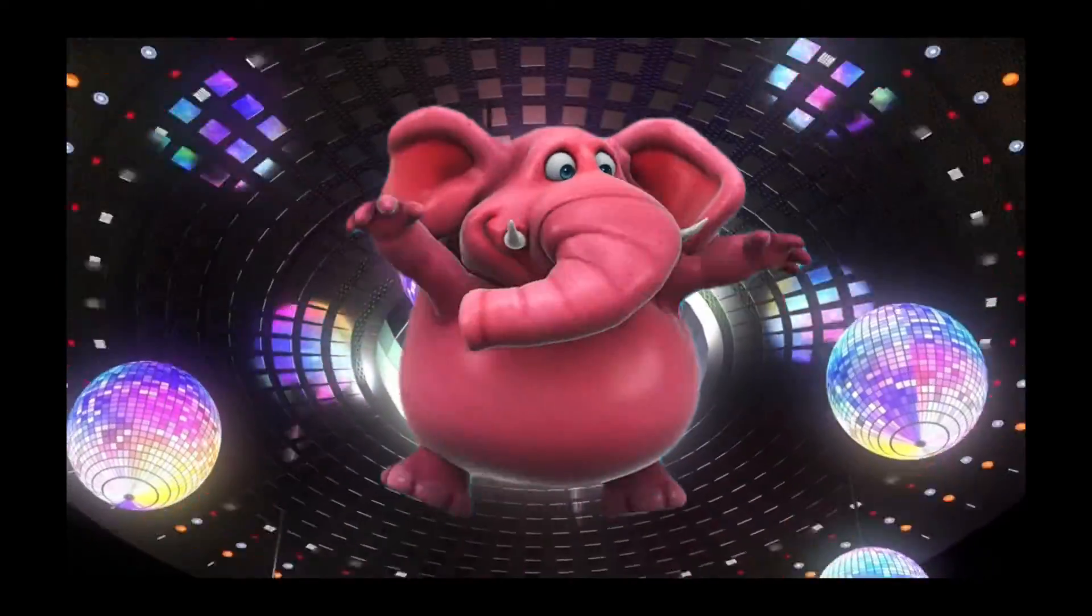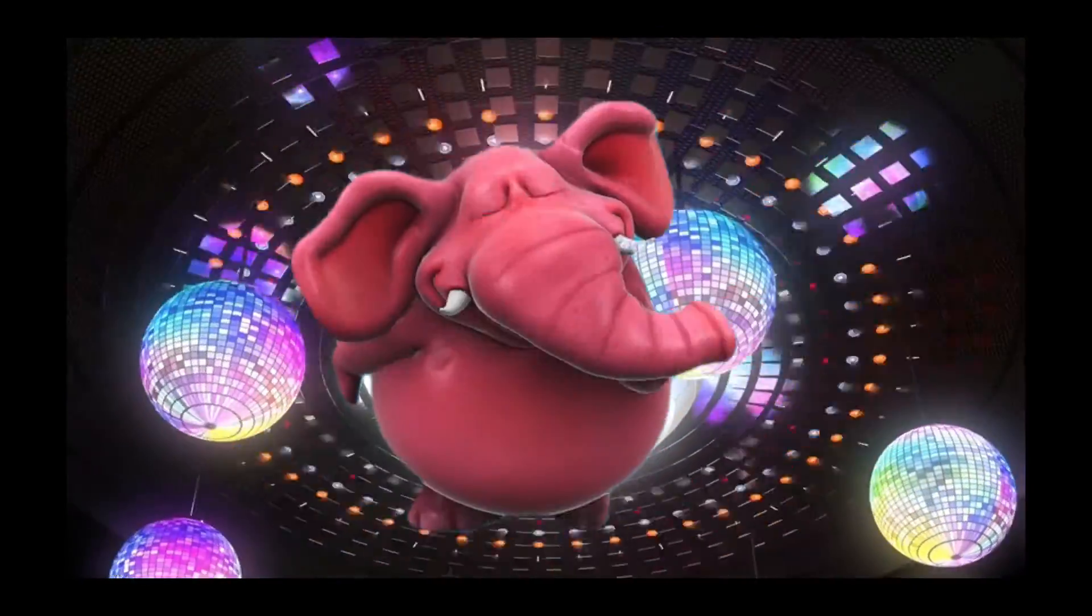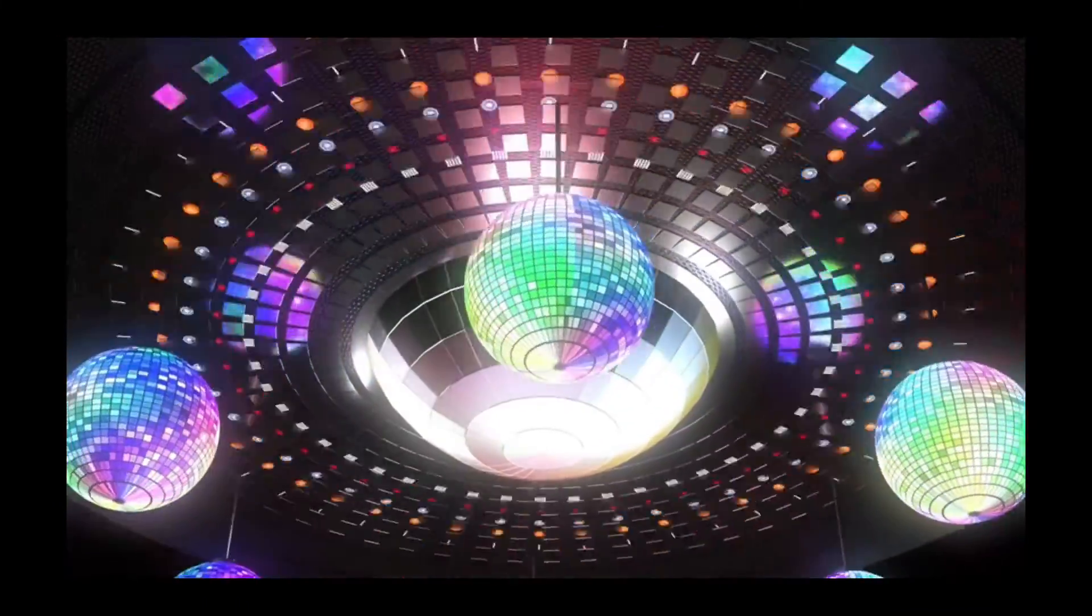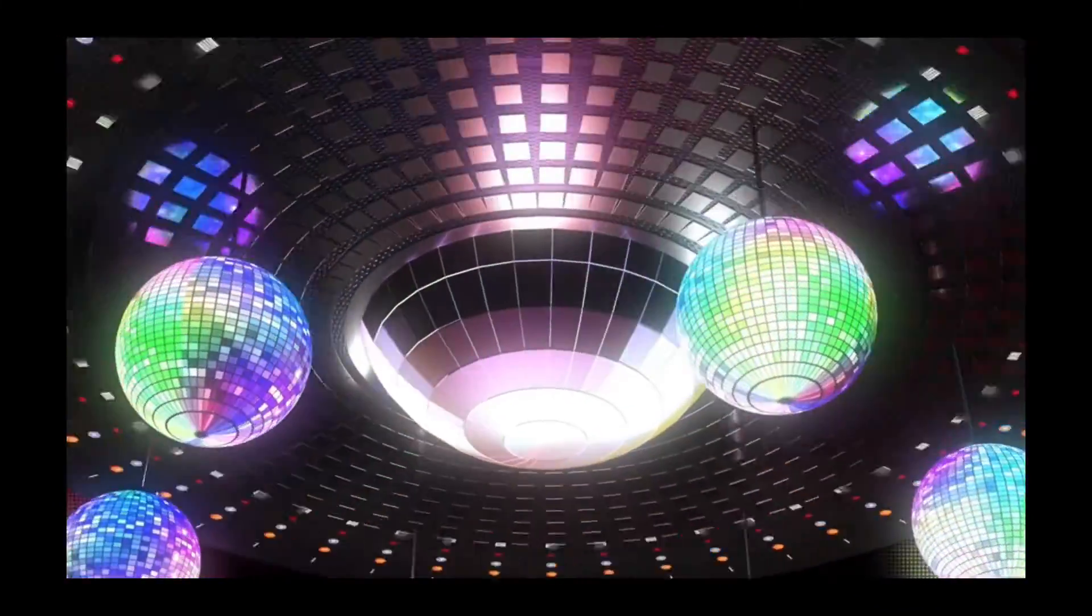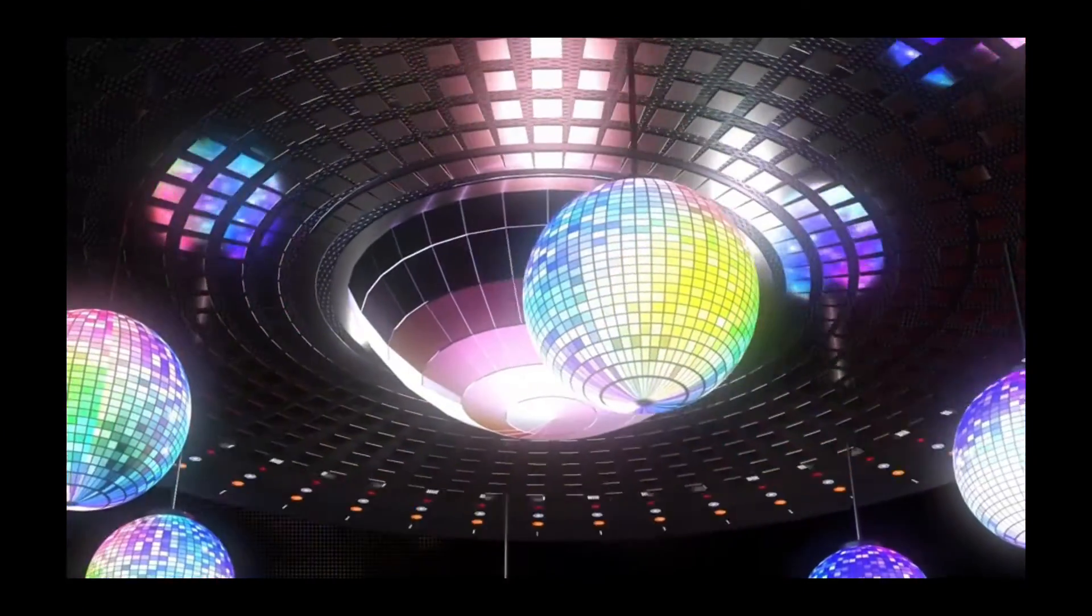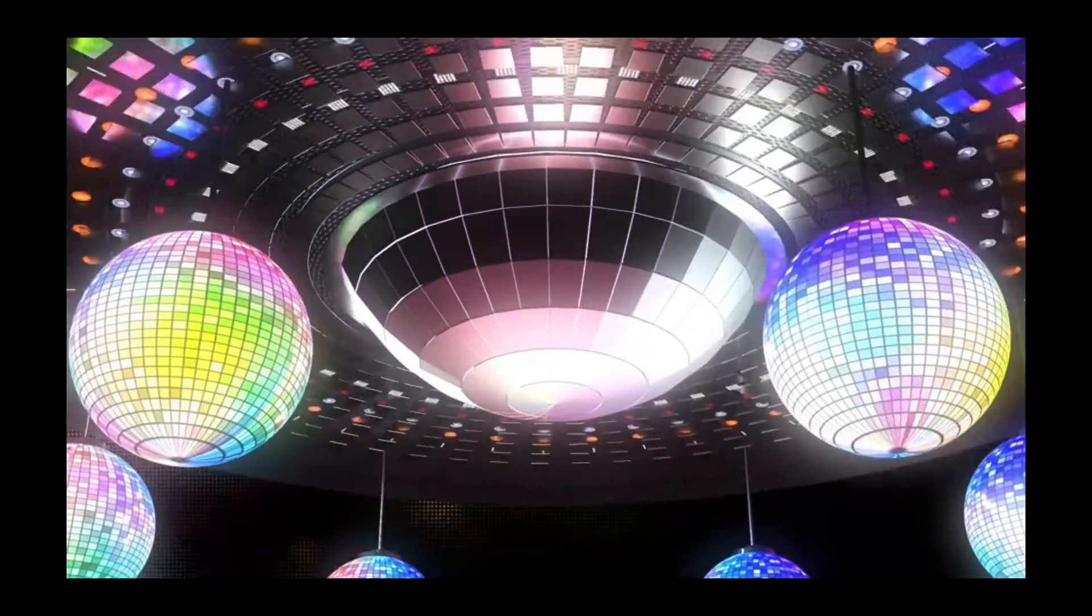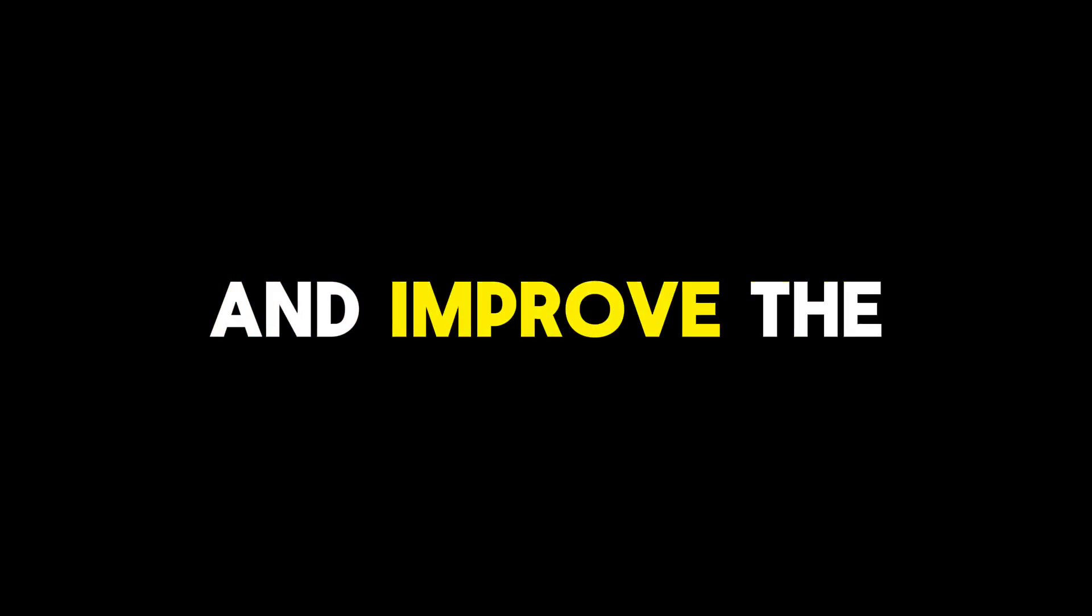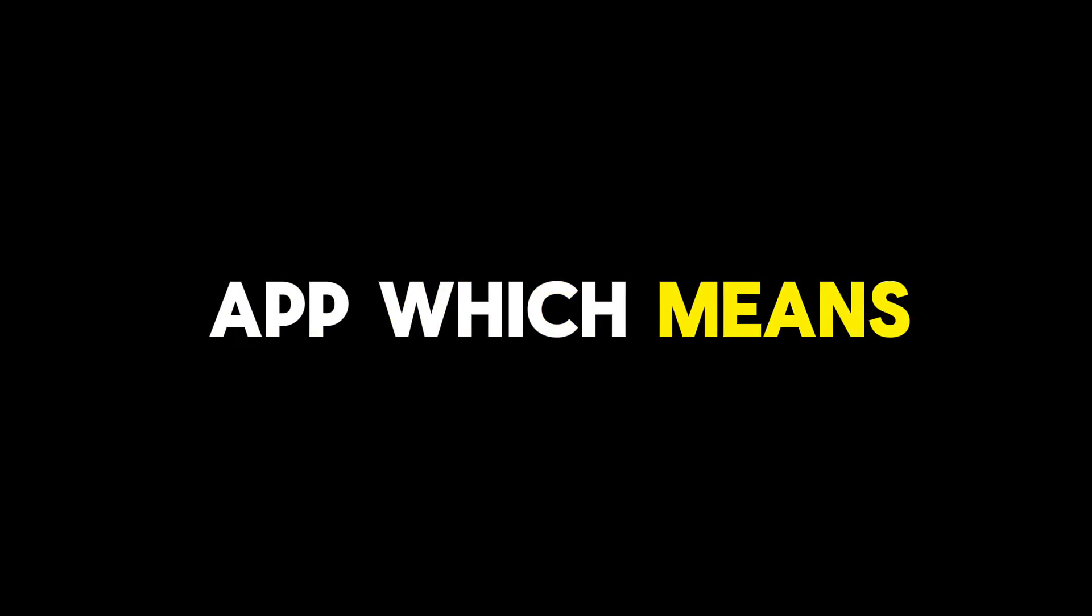But wait, there's more. CapCut is constantly evolving, so just when you think it's done adding new features, it's like, hold my phone. The developers are always working to add new tools and improve the app, which means you'll never run out of ways to make your videos more amazing.